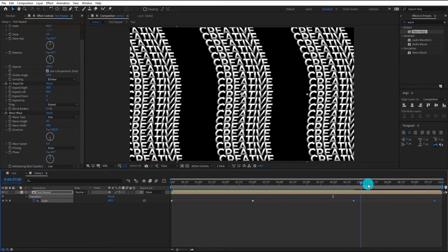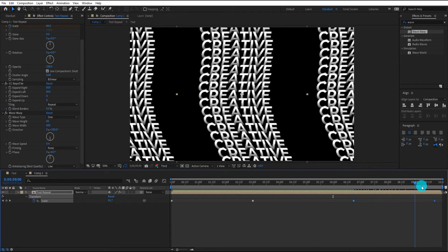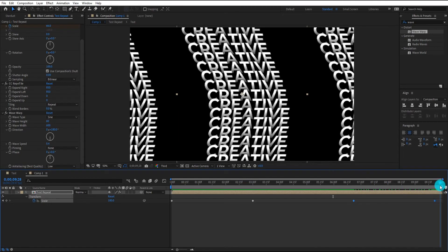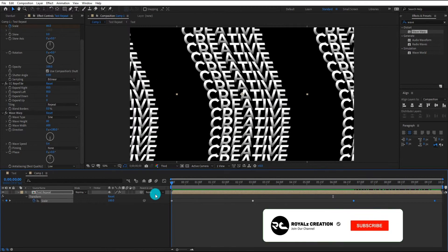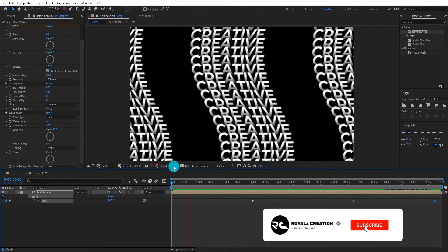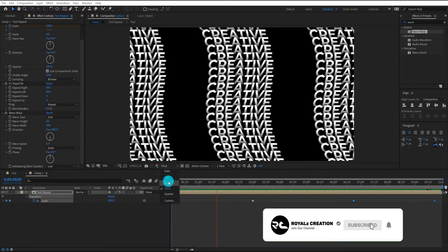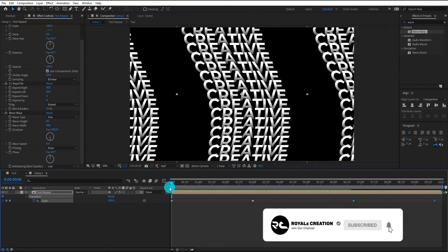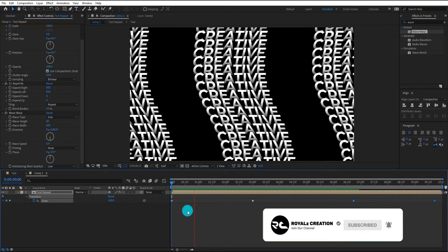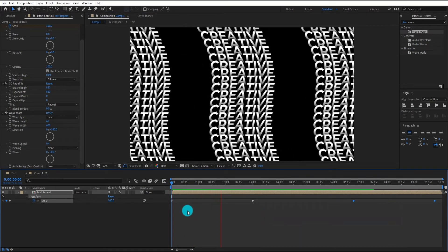I hope this tutorial helps you to make your own kinetic typography. Please like this video and subscribe to the channel to motivate us, and see you in the next tutorial.